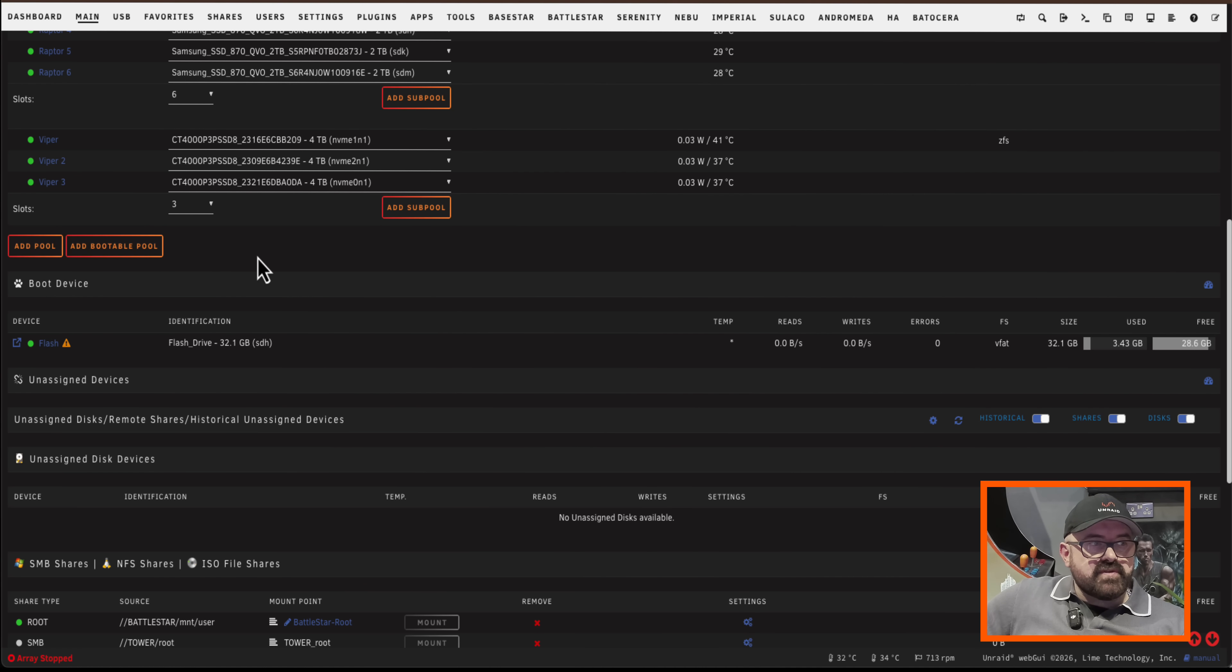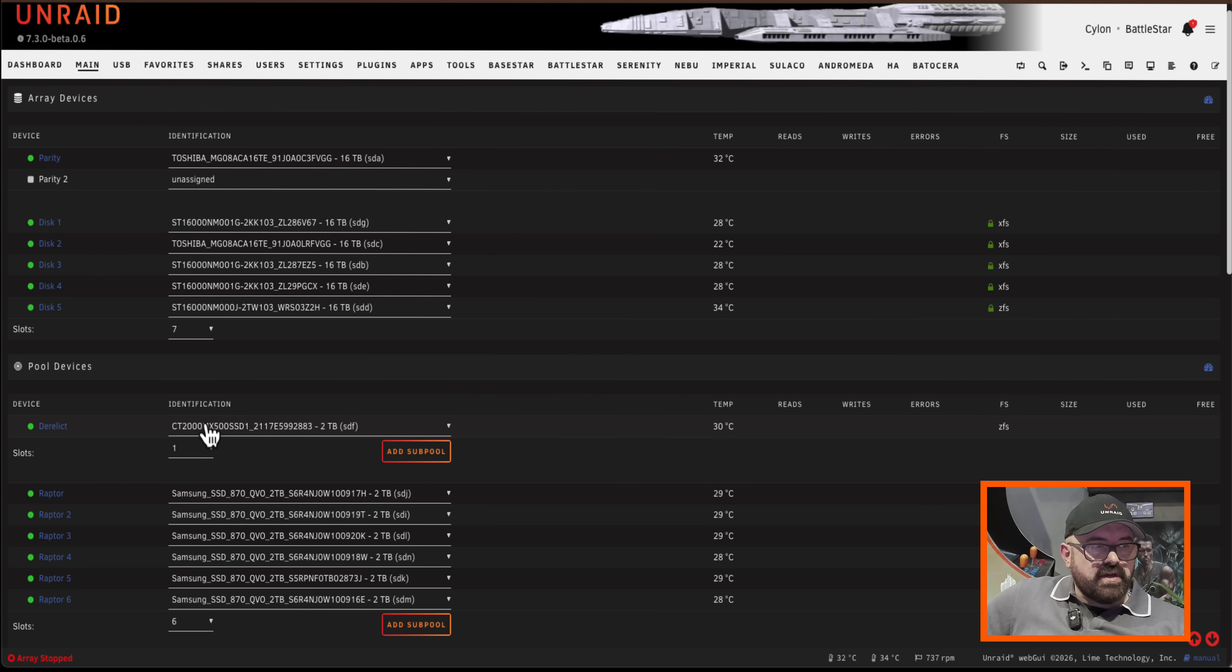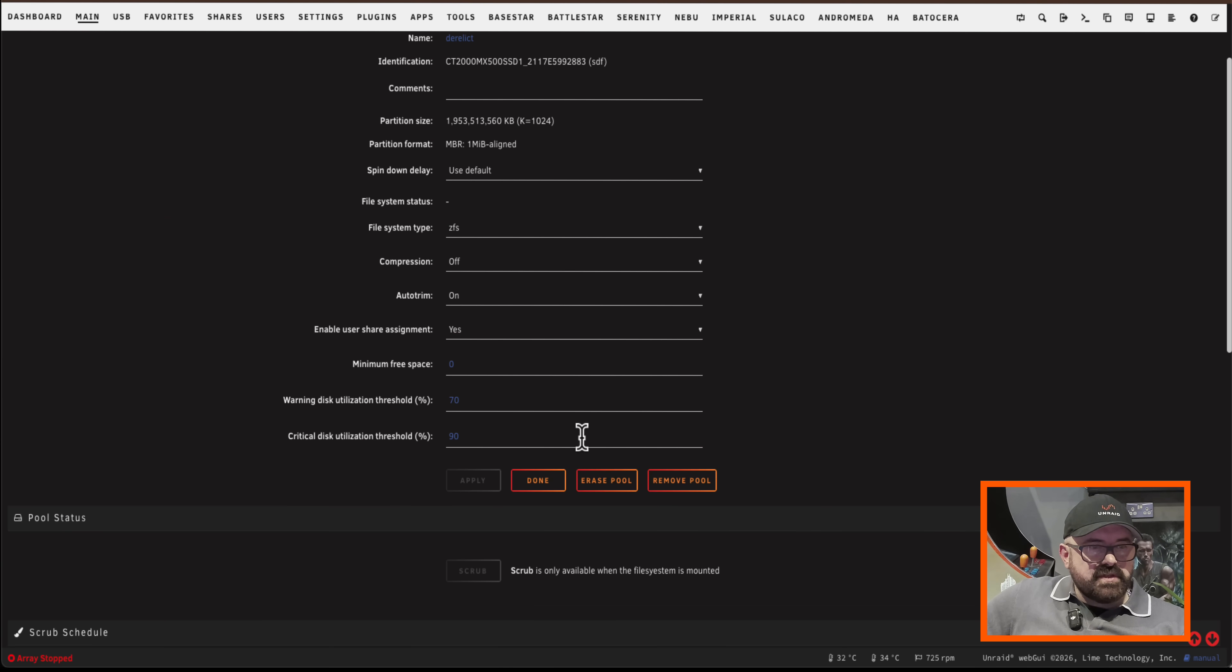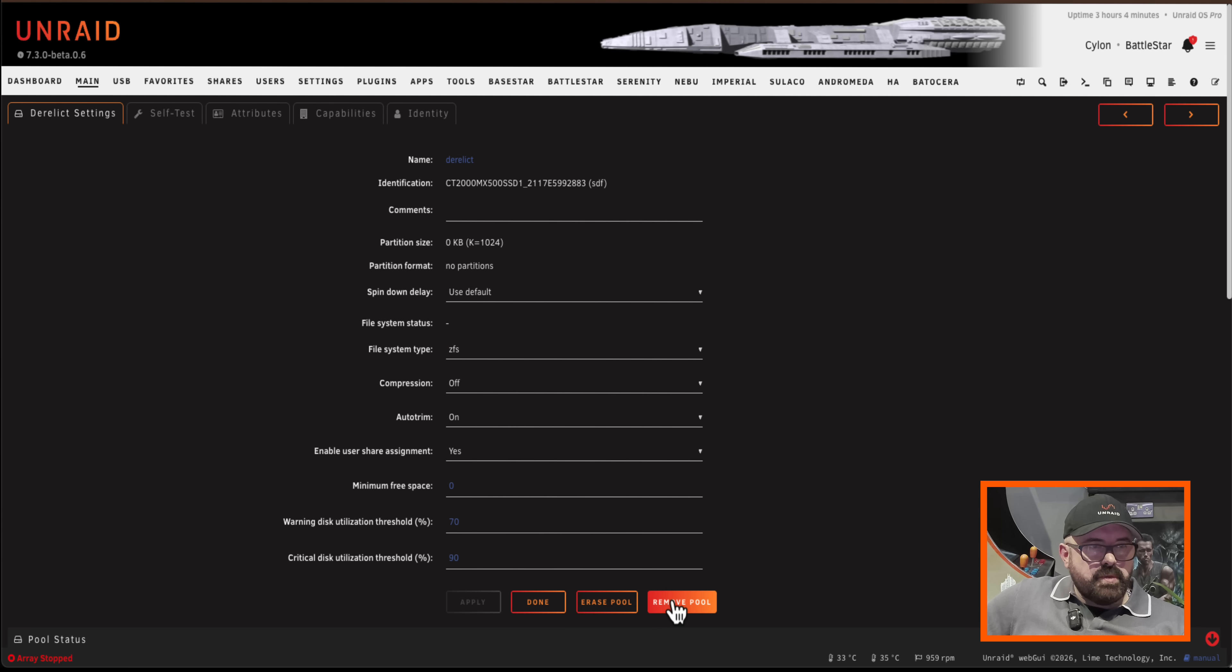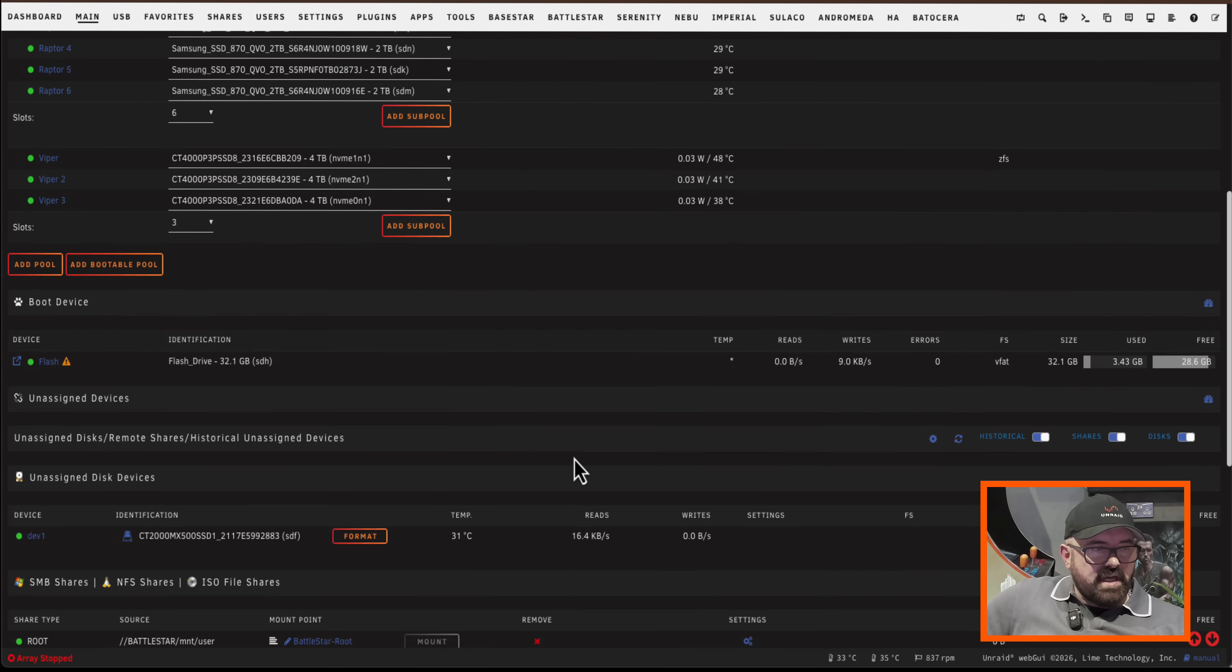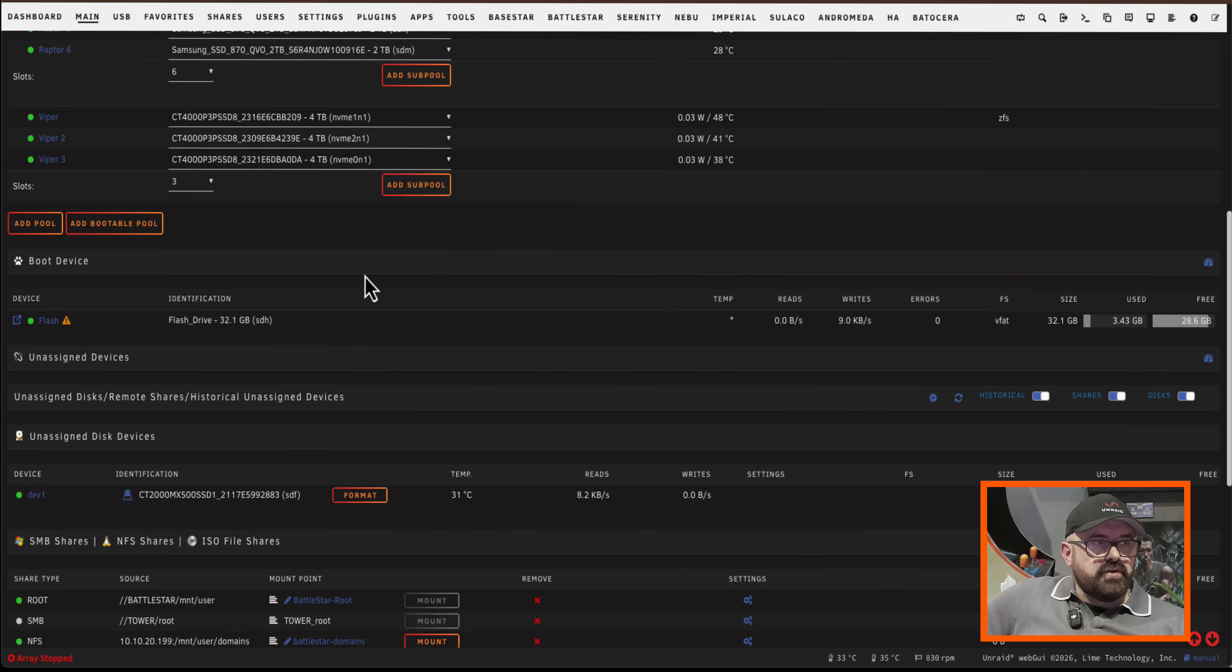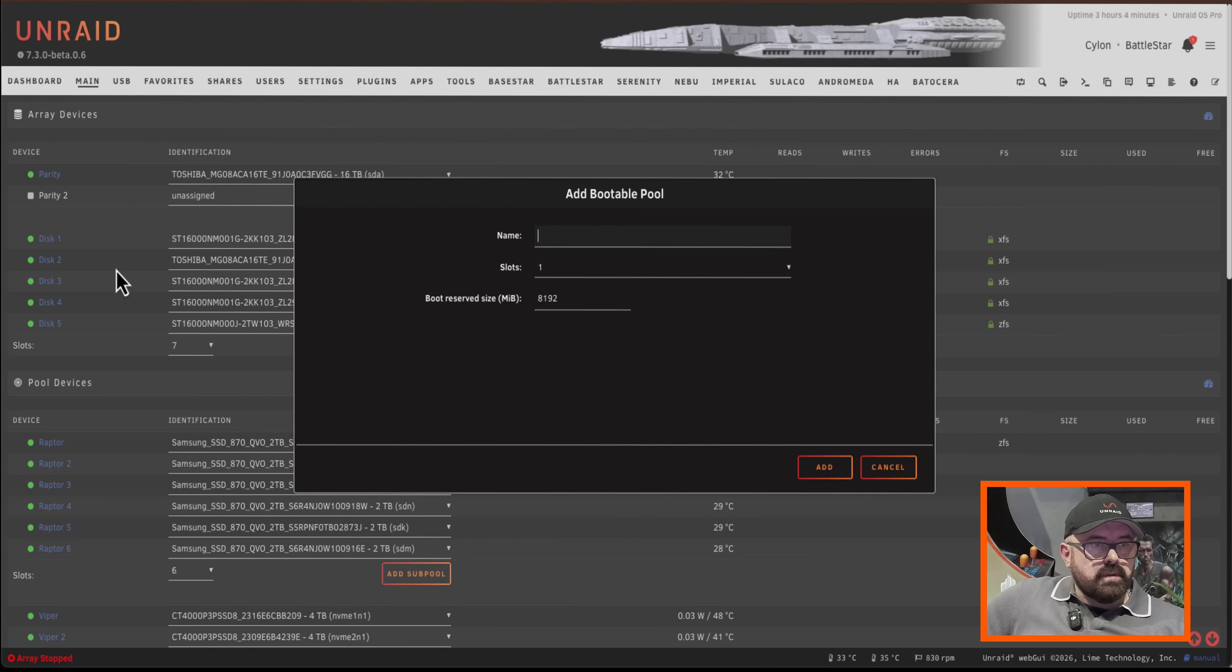Now I don't have any drives to actually add to this at the moment because I have no unassigned drives. So I'm going to have to unassign my drive derelict here so I'm just going to erase it, then remove the pool and so now I've got one unassigned drive here. So I'm going to add a bootable pool now and here we can see we can name it.